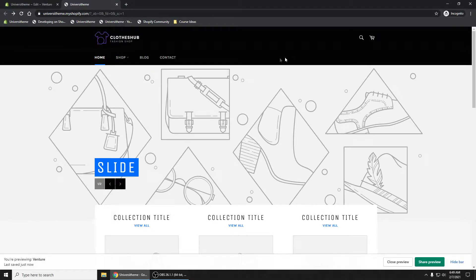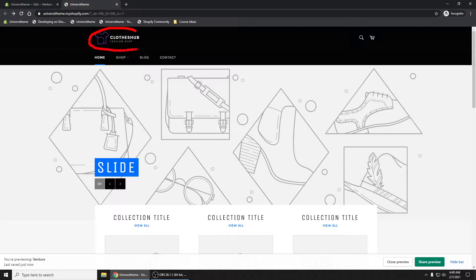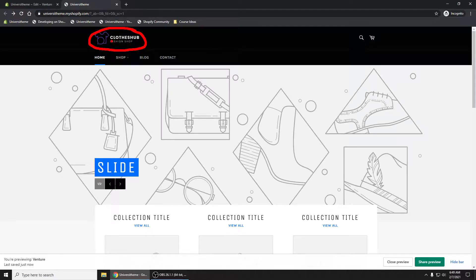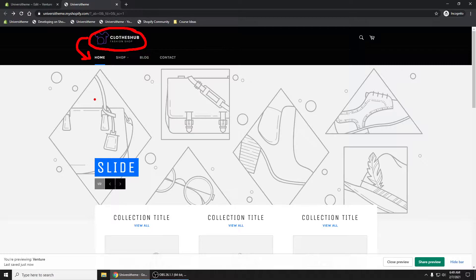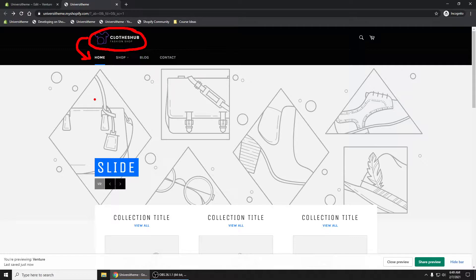What I'm going to show you is on the Venture theme, take the logo up top here in your header and put it right next to your navigation menu. It's pretty simple to do. It's something that a lot of folks would like to know how to do. That's what we're going to cover.